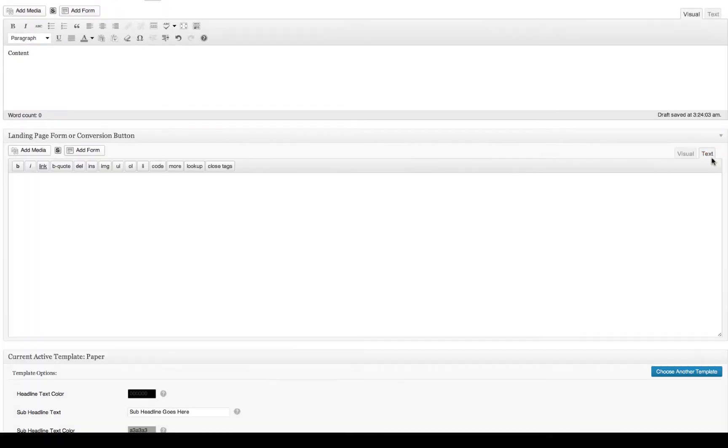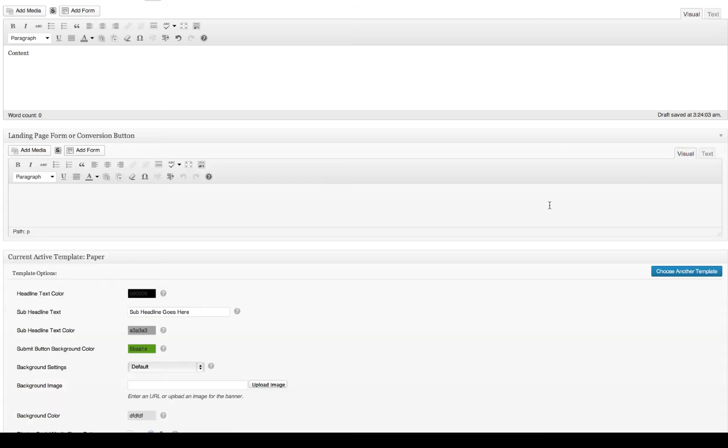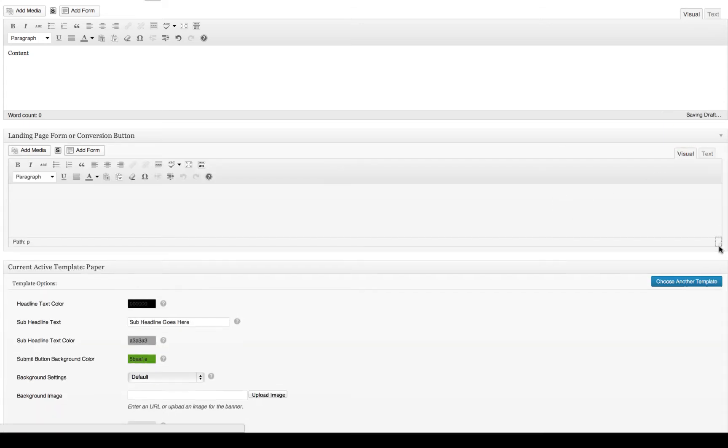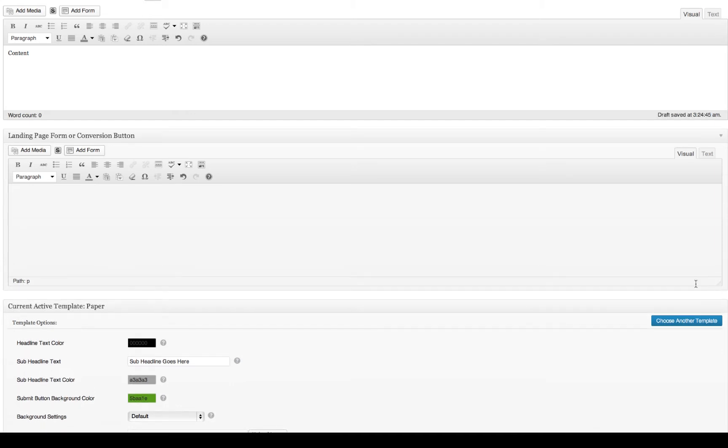You can code your own HTML form right here in the HTML view. We don't recommend that. We actually recommend using Gravity Forms or Contact Form 7 as a form plugin.